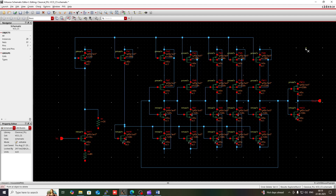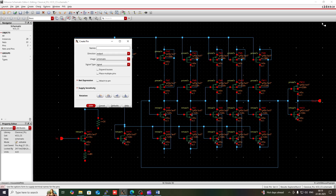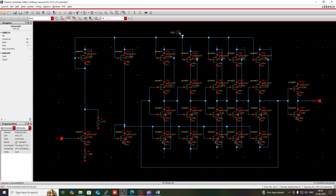Now I am going to create the VDD pin. Press P, set the direction to input/output, then give it the name VDD. Hide it and place it here. Using W, connect all of these.